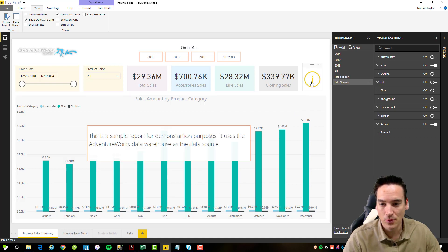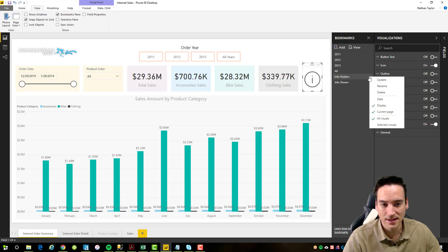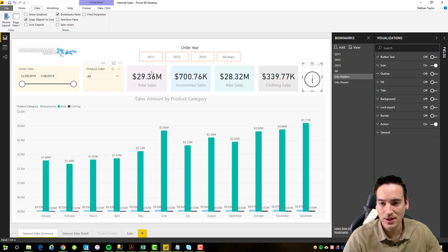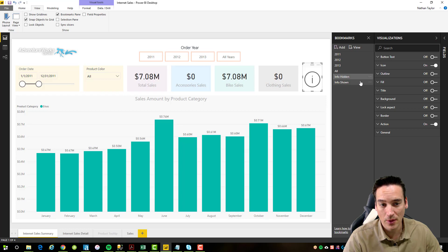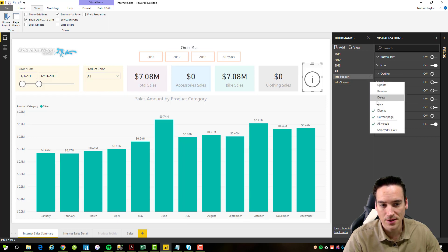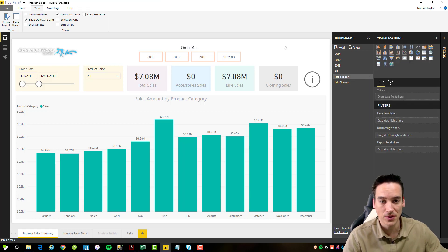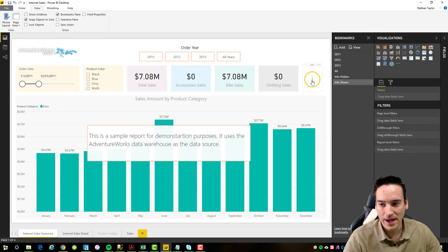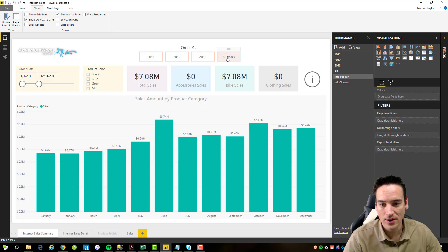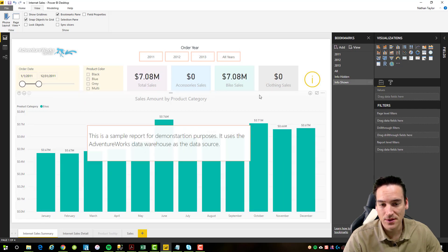I can click it again and it'll hide it. Because I don't have data selected, it's not going to make any changes to the underlying filters in this report. So if I selected 2011 and ran the bookmark, it doesn't change any of the way the filters work. However, if I go in and change the data to be checked, it's going to change the data to whatever the filter was when I created the bookmark or last updated it. So if I go back to all years and then click my information button, you'll see it went back to 2011.